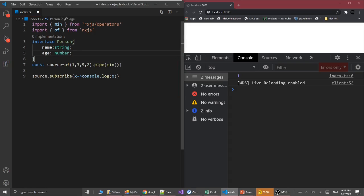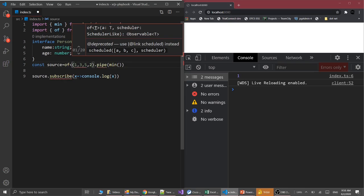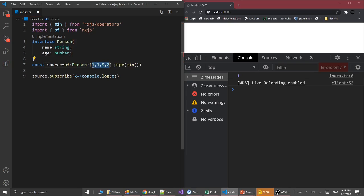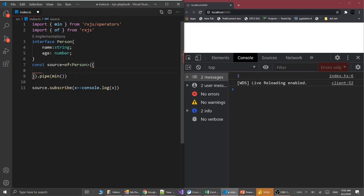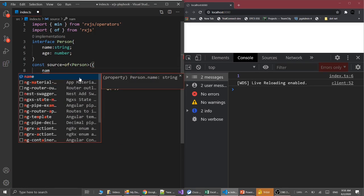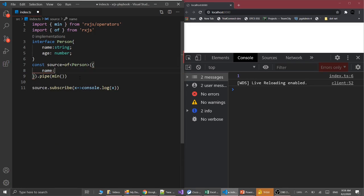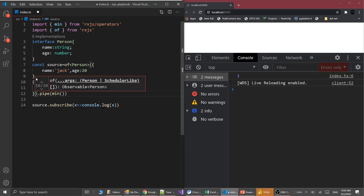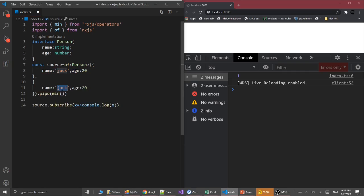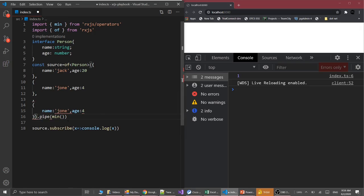Let's produce the sequence of person objects. I'm producing the first object with name Jack and age 14, second object is Joan with age 24, and third object is Hal with age 2.